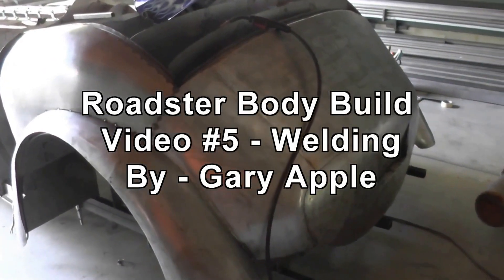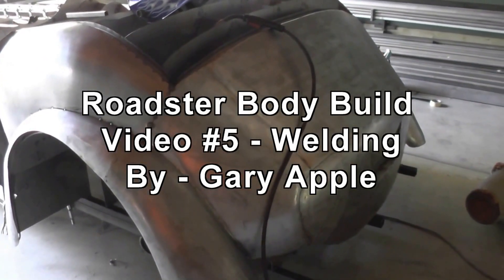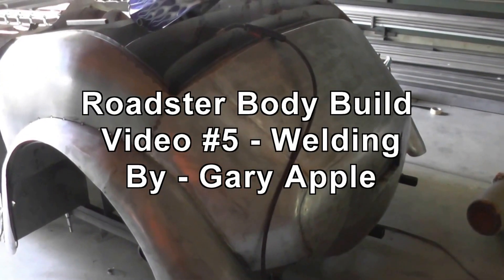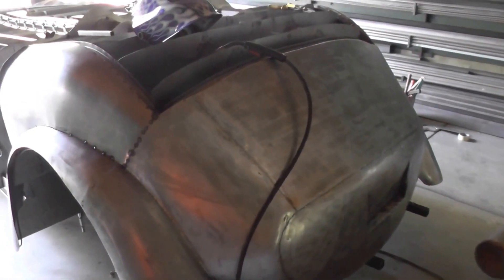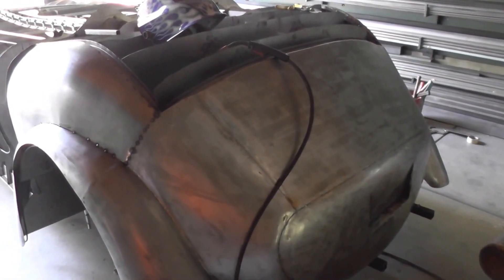Hi, this is Gary again. I'm going to do a little update here on my Roadster bodybuild.